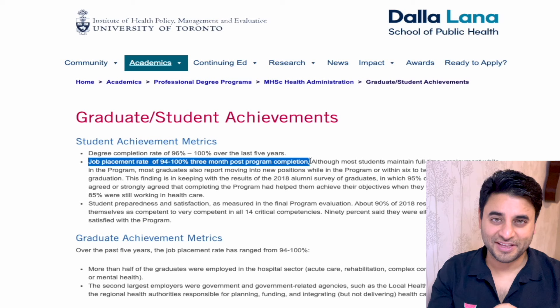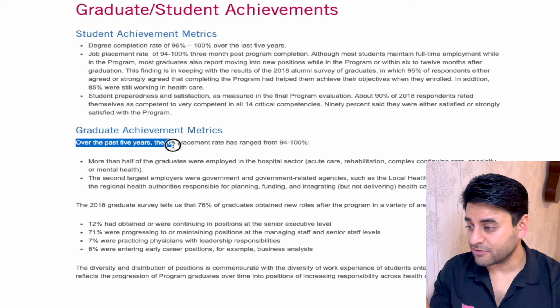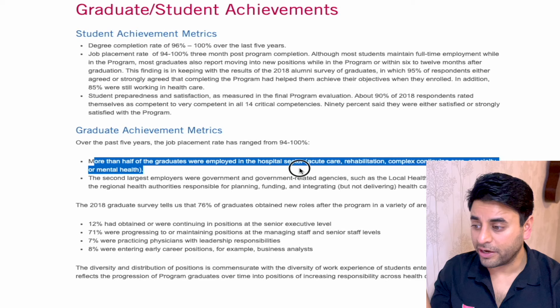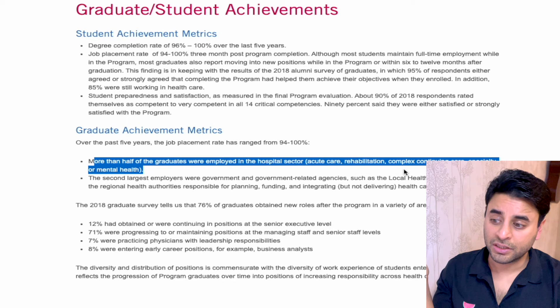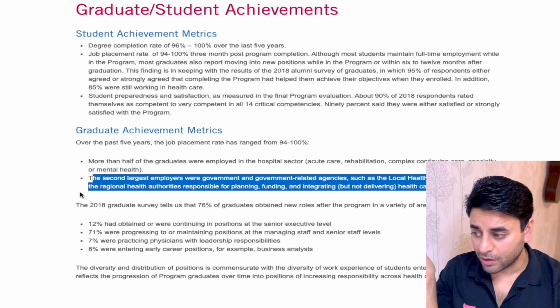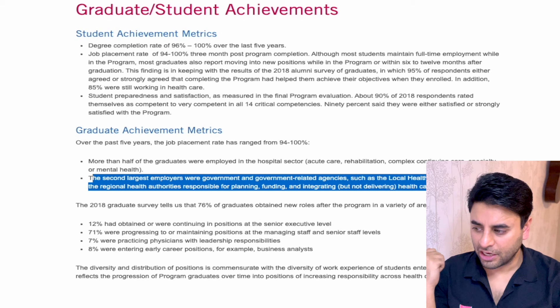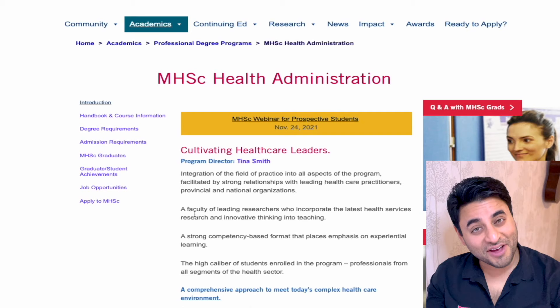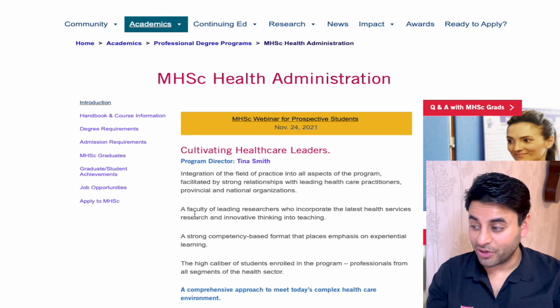In the past five years, job placement has been 94–100%. More than half of graduates were employed in the hospital sector, including acute care, rehabilitation, and complex continuing care. The second largest employer was government and government-related agencies such as local health integration networks and regional health authorities responsible for planning, funding, and integrating healthcare services in Ontario. Let's click on the job opportunities column to see what's posted for students and alumni.